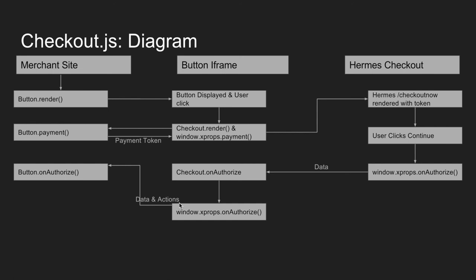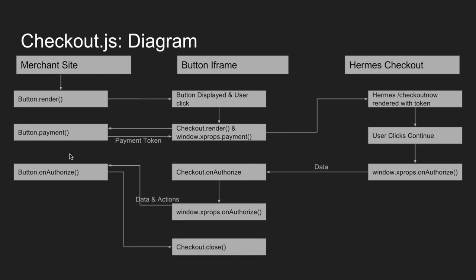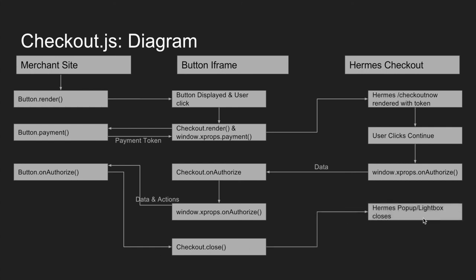So actions is an object that contains some functions that will make it easier for the merchant to do some additional actions, such as redirect the top page or execute the payment, go get the information of a payment. There's a bunch of things that we'll go over in a later section. But these are actually messaged back to the merchant site from the iframe, button iframe. So at that point, the button iframe calls checkout close once the onAuthorize is done, which closes down the Hermes experience, either the popup or the lightbox. And that is it for the diagram. And that is it for the lecture on checkout.js. Our next section is going to be a deep dive into what we just saw in this diagram using Chrome DevTools, so we can actually see how this process operates.